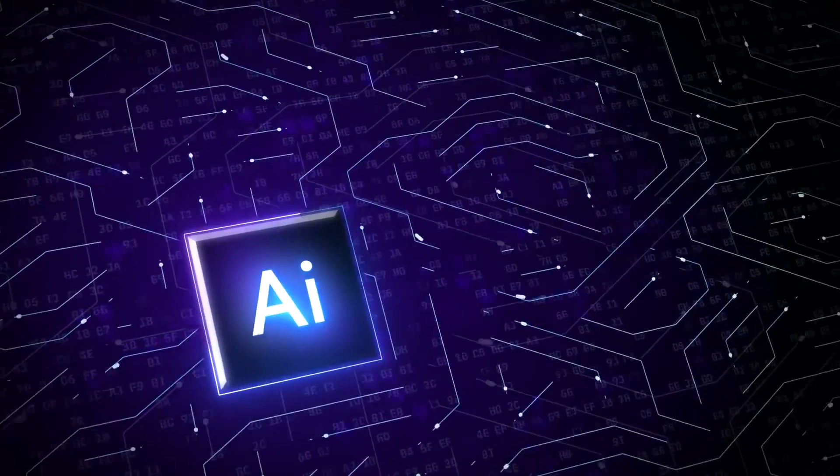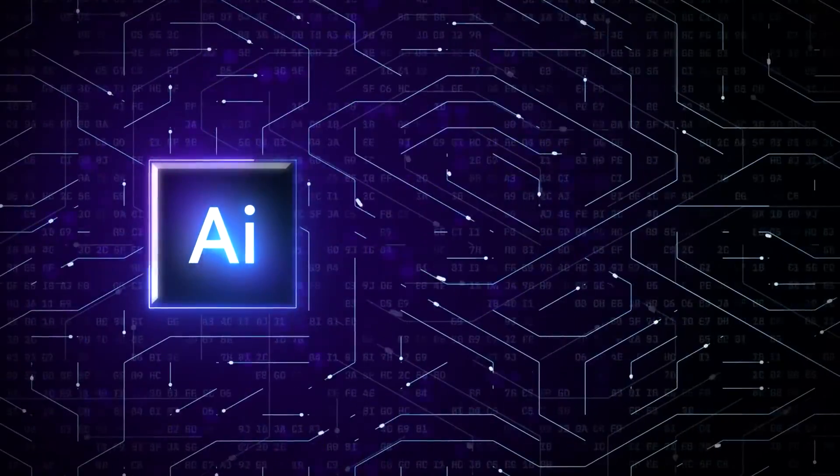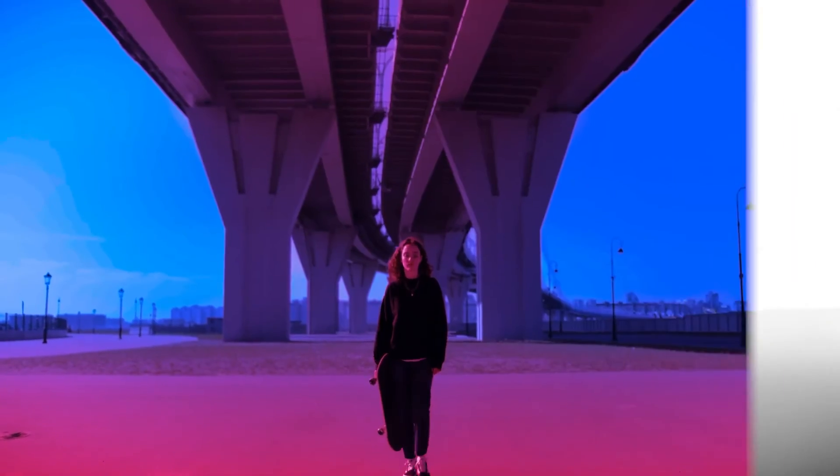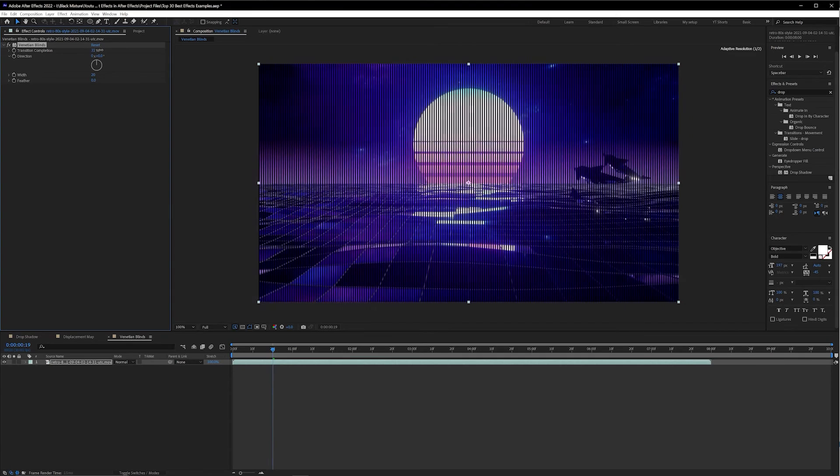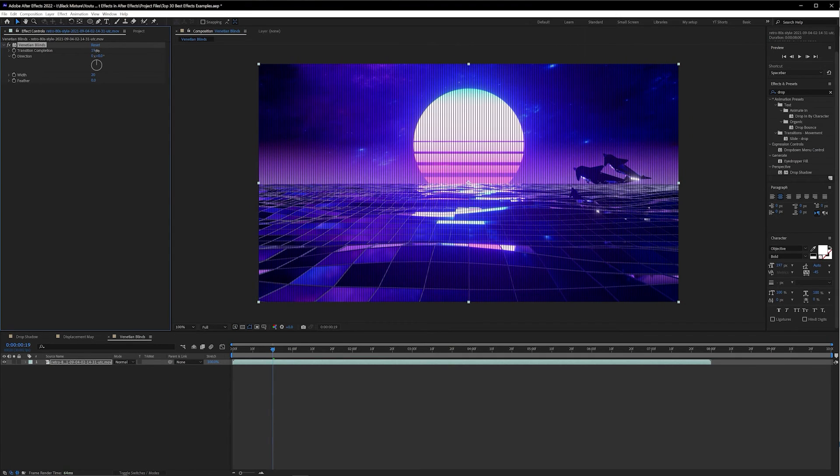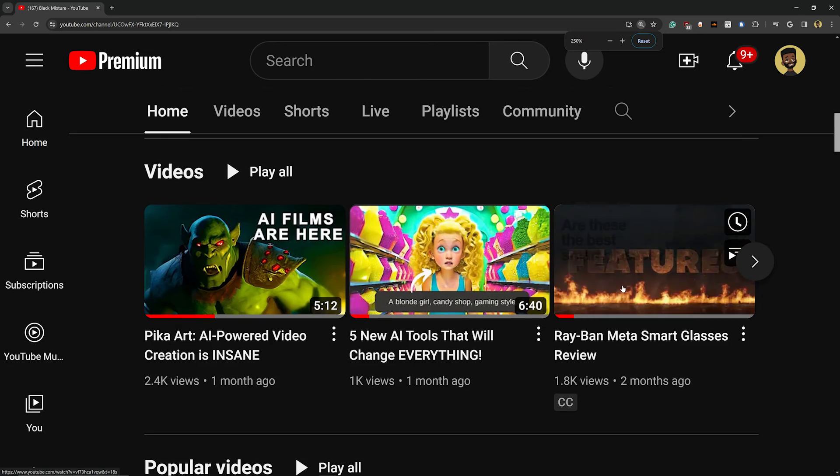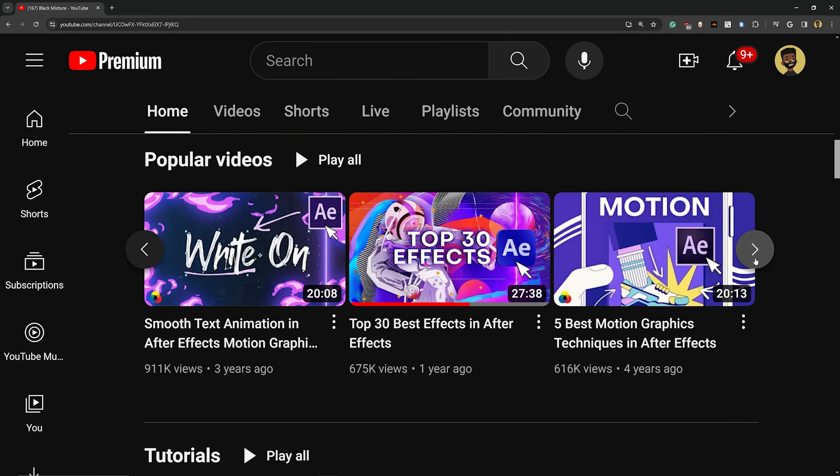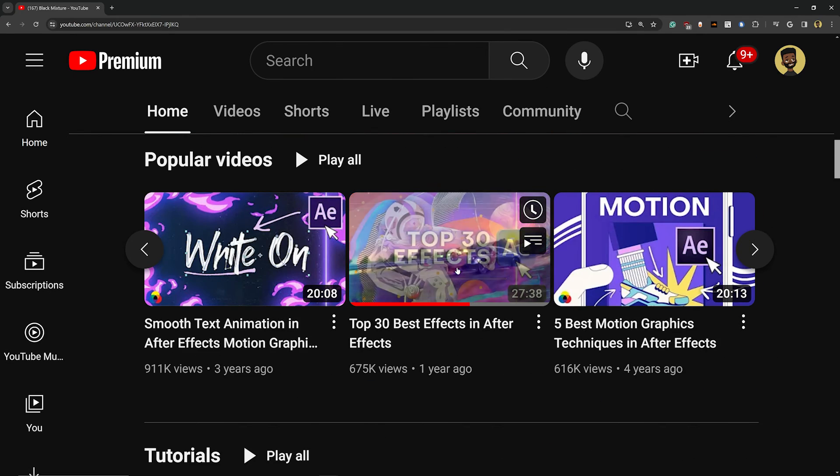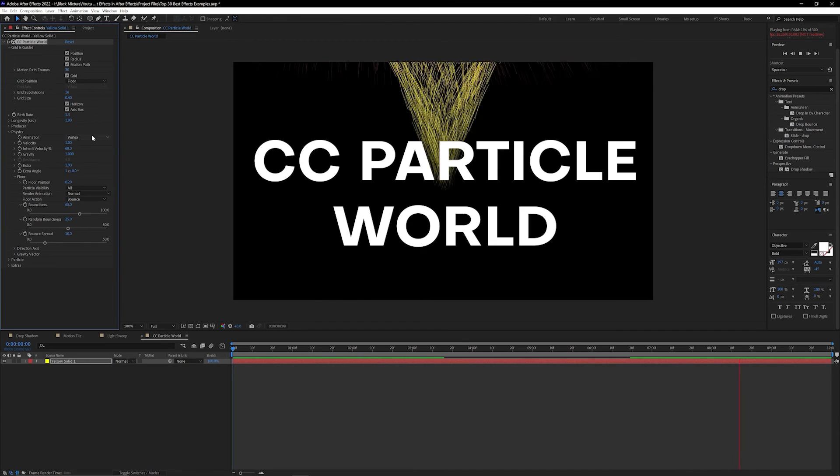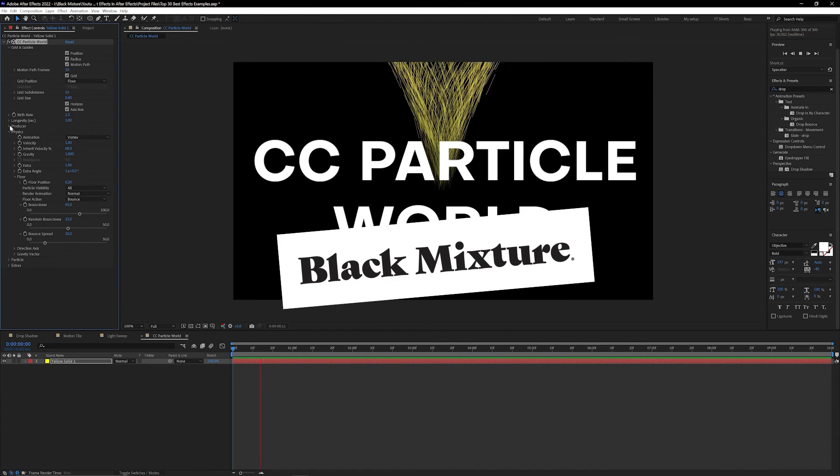Now these AI plugins were great, but there are so many awesome things that you can do in After Effects without spending any money or using any third-party plugins at all, and for that you're going to want to check out this video in which we talk about the best 30 effects built right into After Effects.